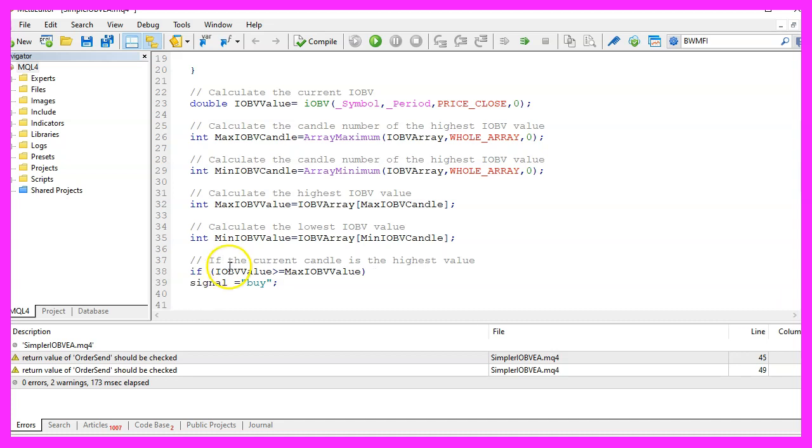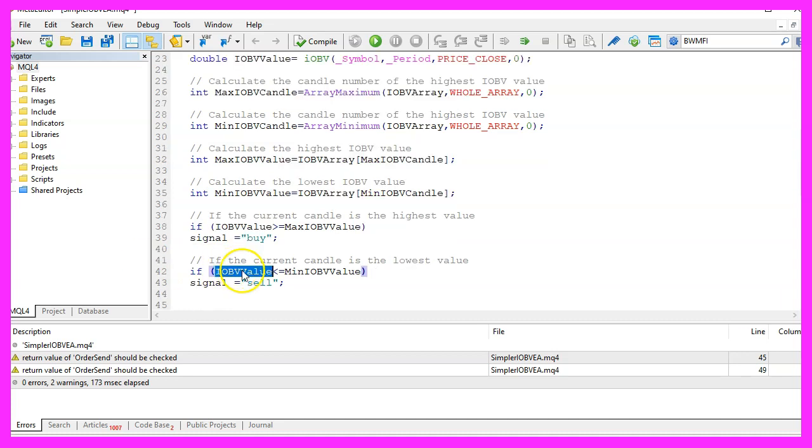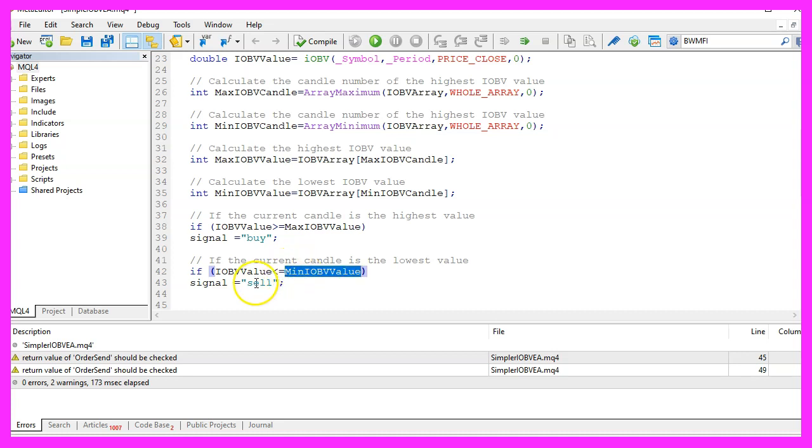Otherwise, if the current value is below or equal the minimum value that we have calculated, that would be a sell signal and that's when we assign the word sell to our signal.